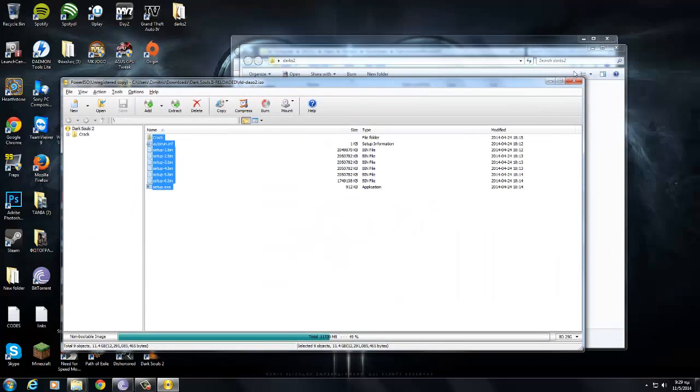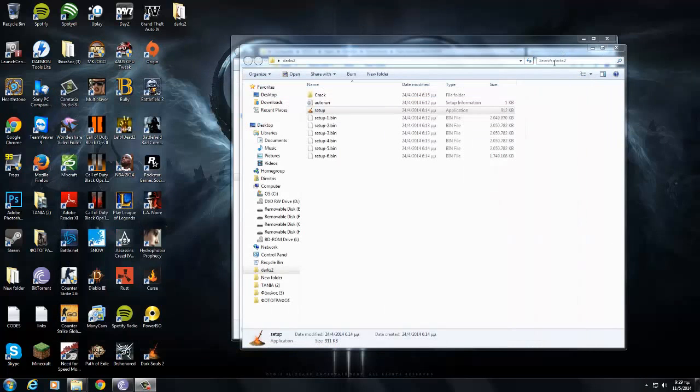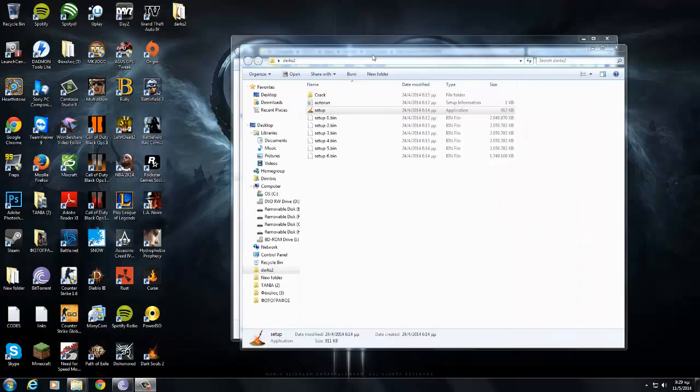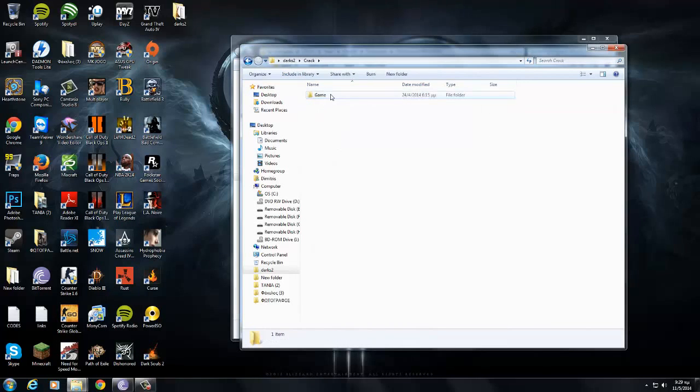Alright, my installation is over. So now you have darks2, but you cannot open it.